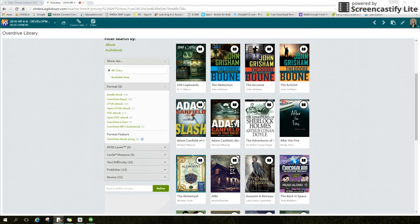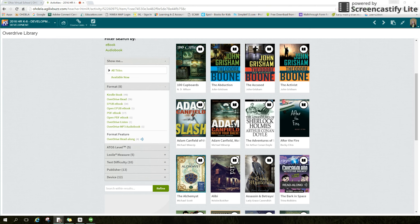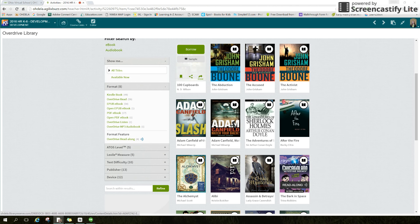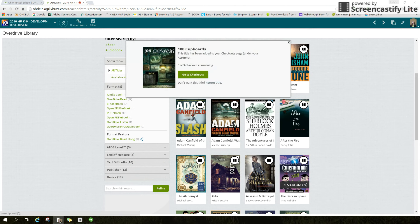To borrow a book, you are going to hover over the book. I think I like this one — 100 Cupboards. You can either sample the book, or if you know it's what you want, you can borrow it by clicking on the green borrow button. A box will pop up telling you that the book has been moved to your checkouts folder and how many checkouts you have available.